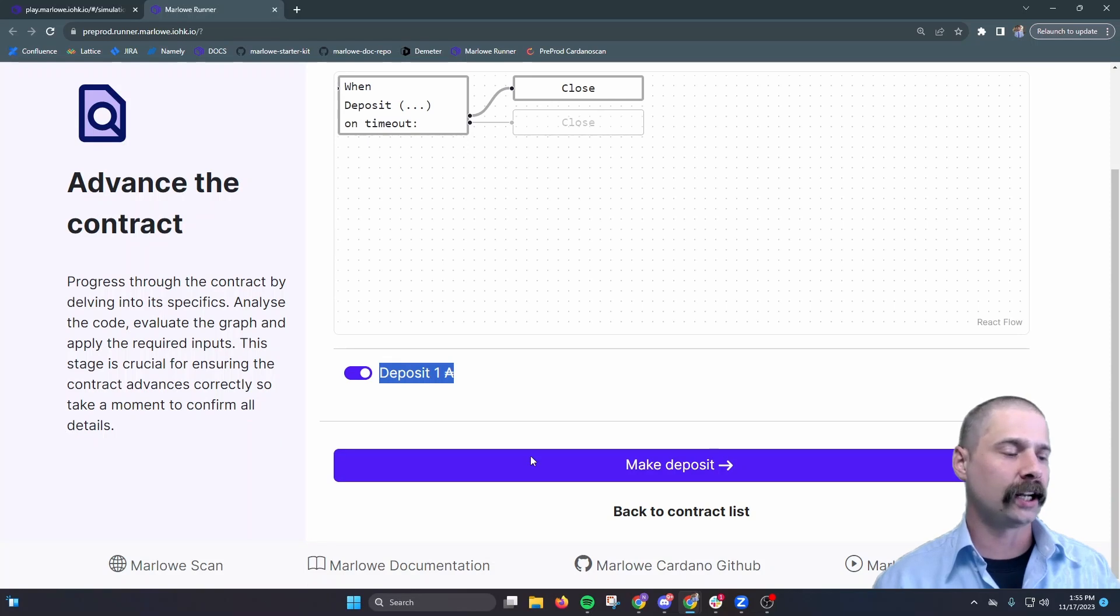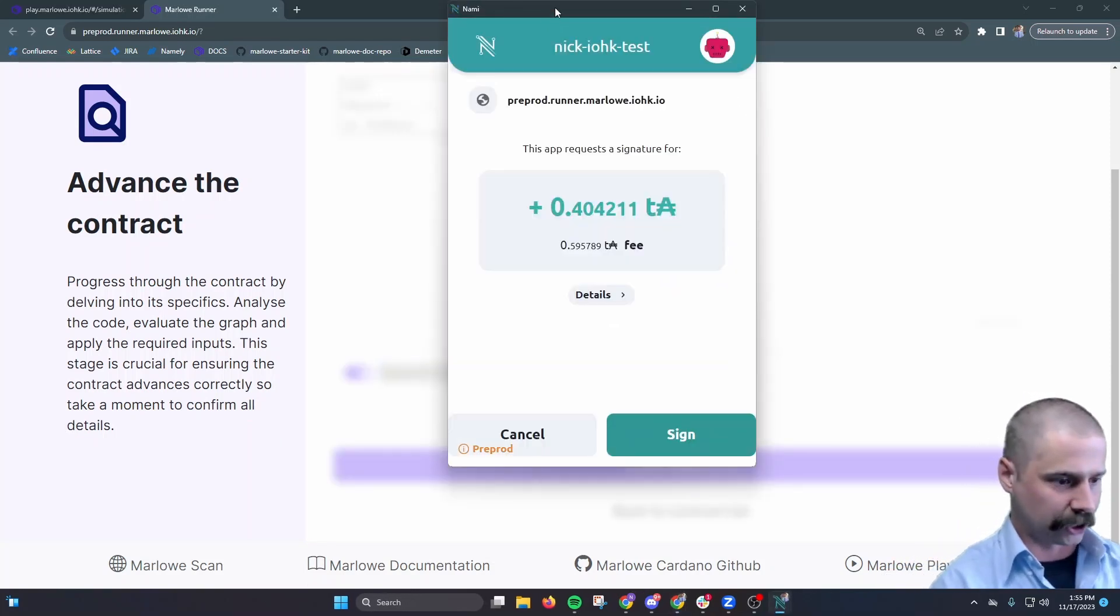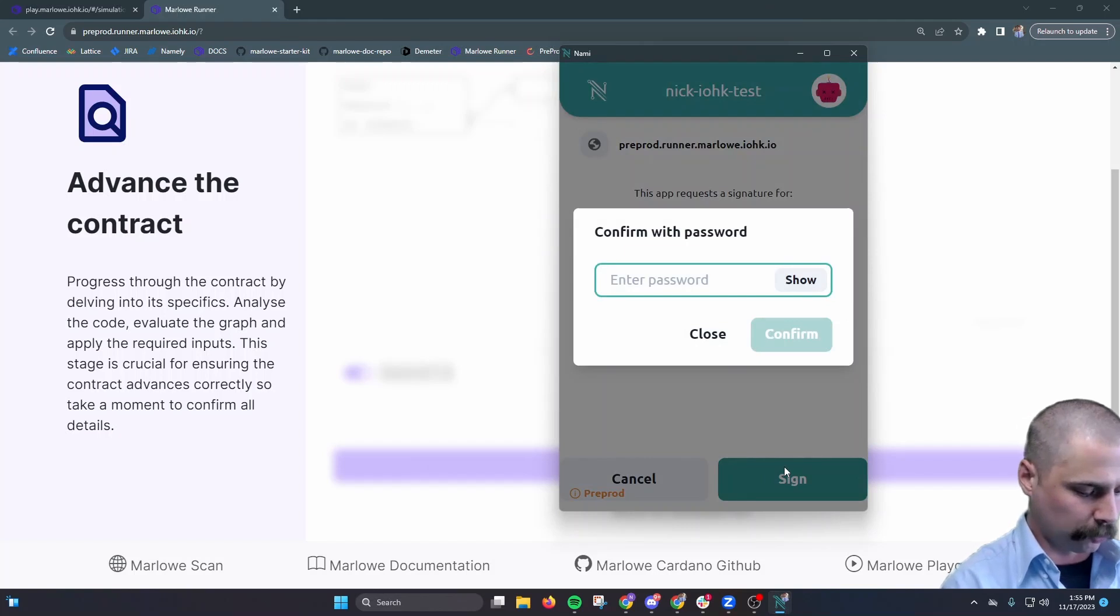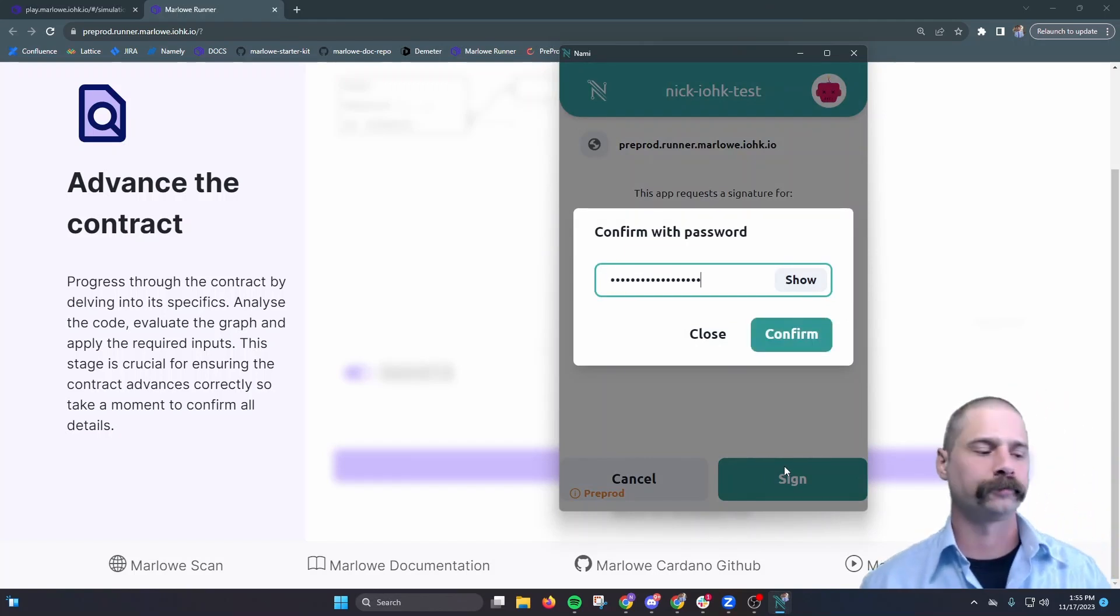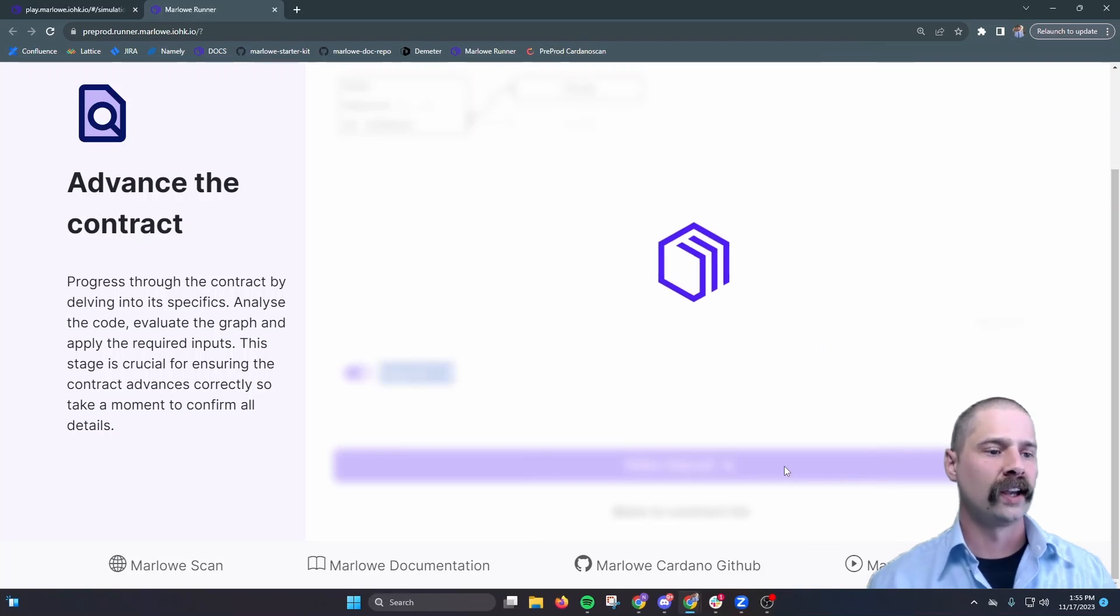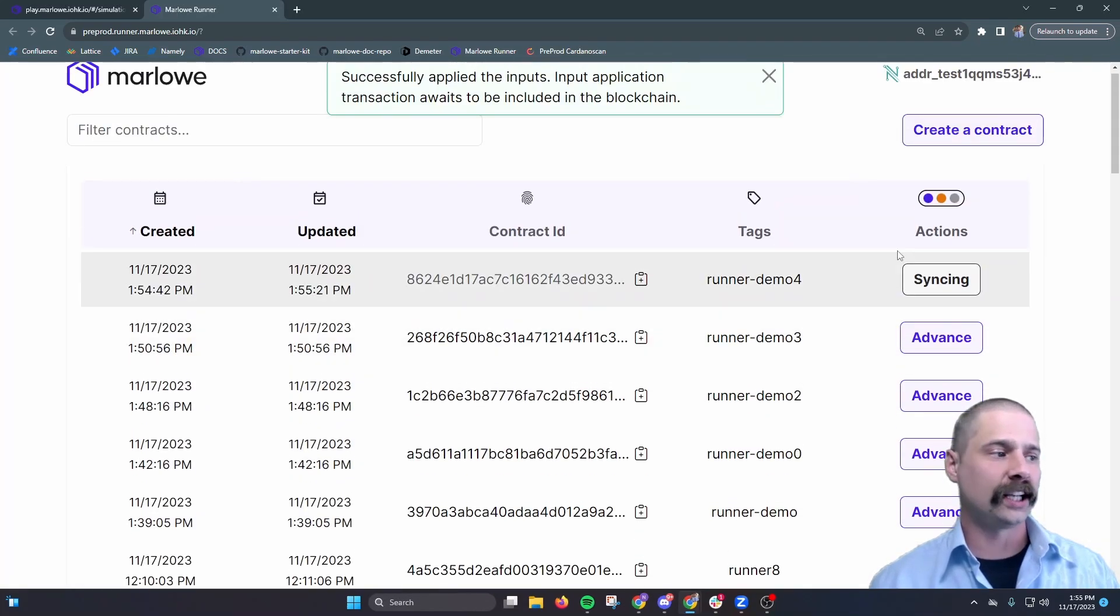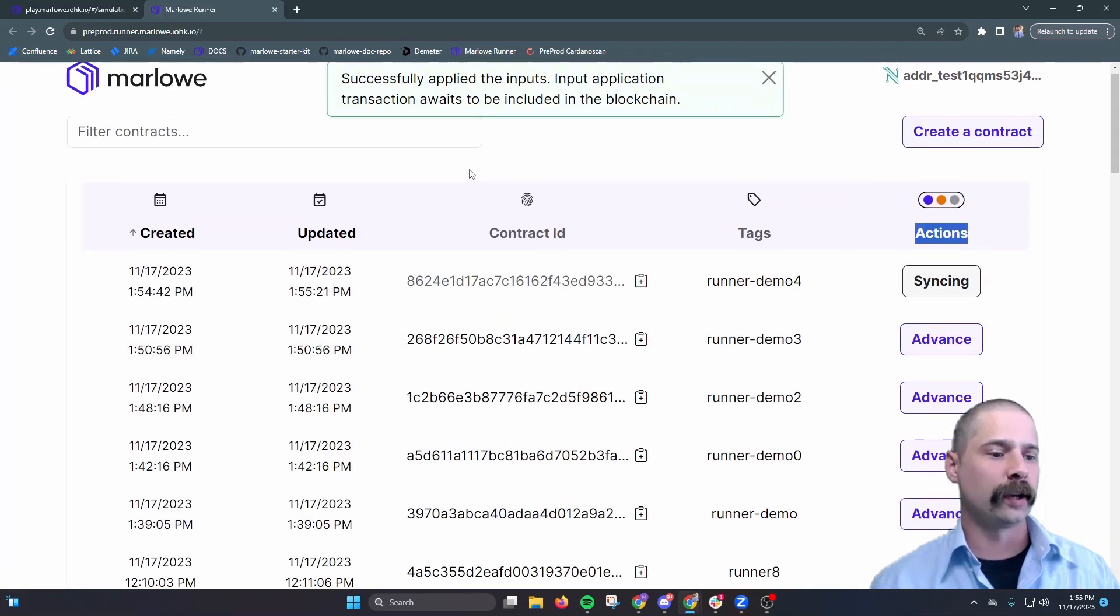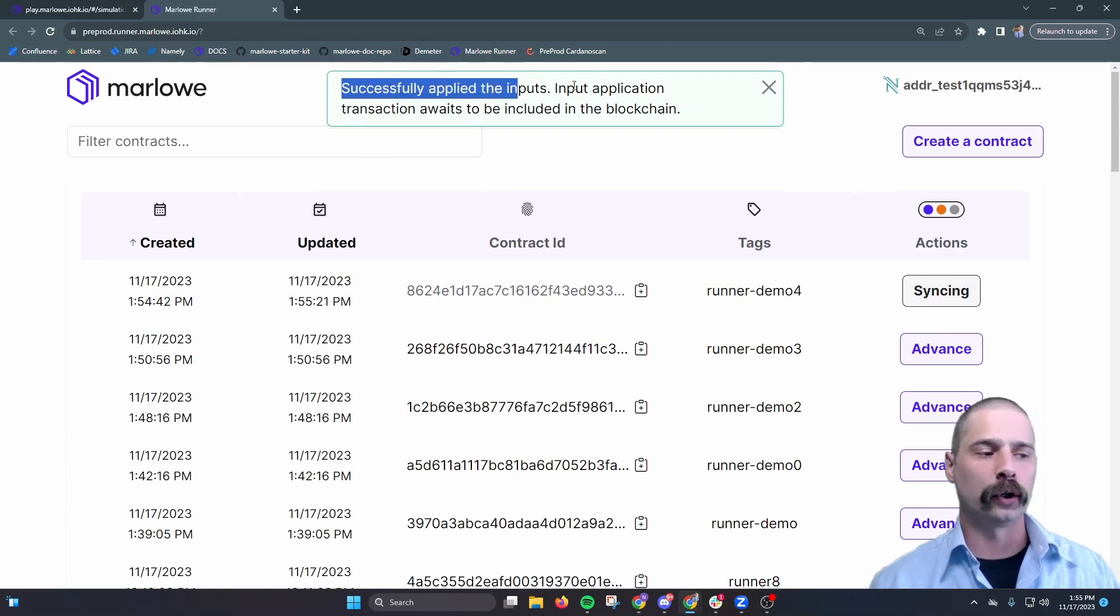We'll select make deposit, and it'll bring the wallet UI up again to confirm our transaction. We'll put in our password one more time. Select confirm, and now we see the actions has moved back to syncing. The runner says it successfully applied the inputs, and now we're just awaiting to include that in the blockchain.